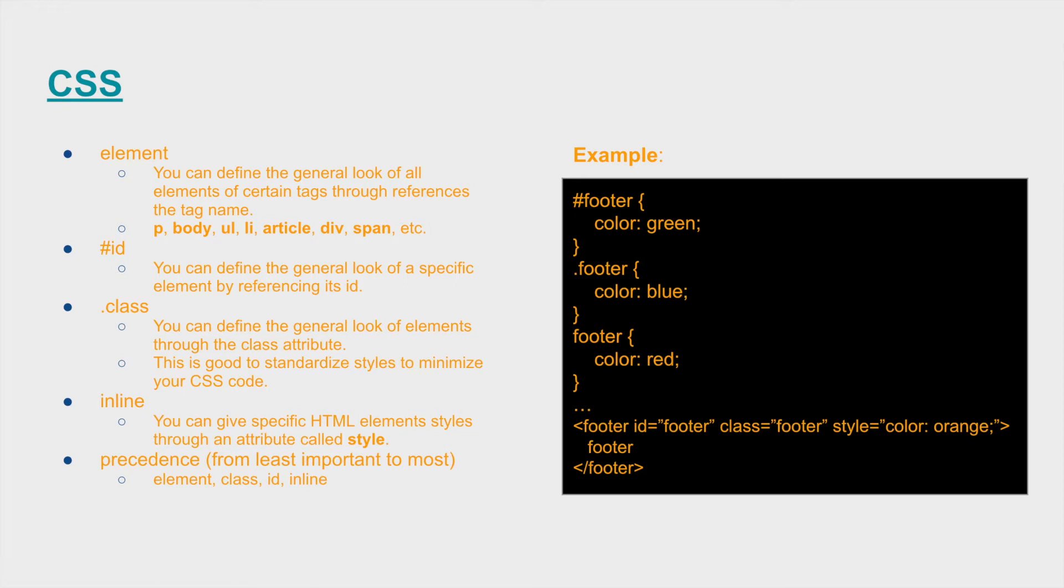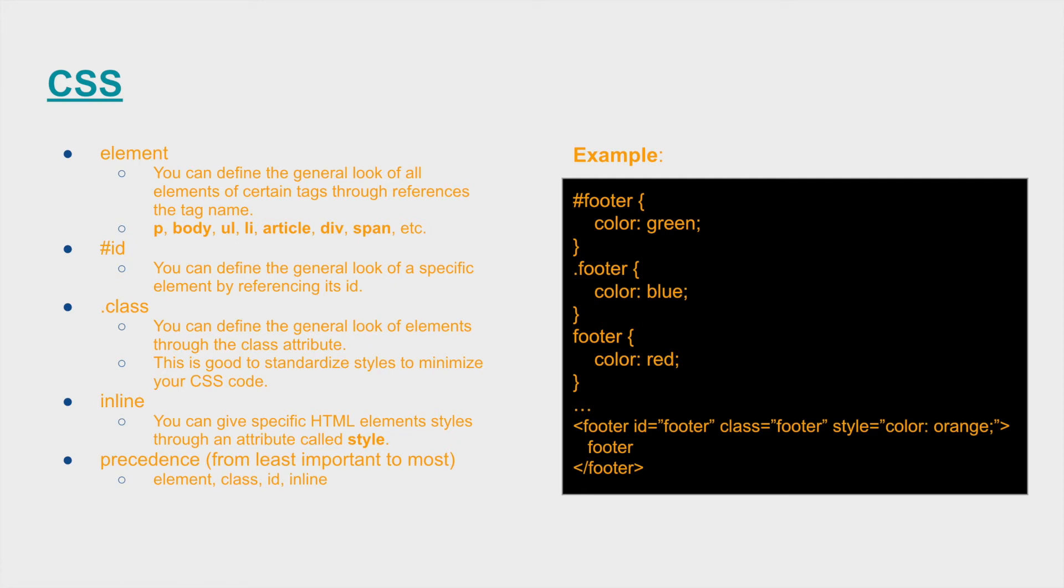So the order of precedence from least important to most important is the defined element, and then the class overwrites that, and then the id overwrites that, and then the inline surpasses everything else.